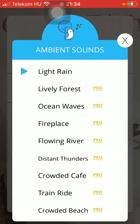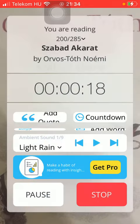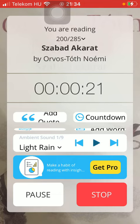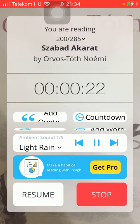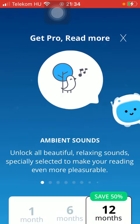Here you can see that you have other options as well, but they are only available to premium users of the application. After selecting it, you can start playing it by tapping on the play button and you can proceed by tapping on this icon.